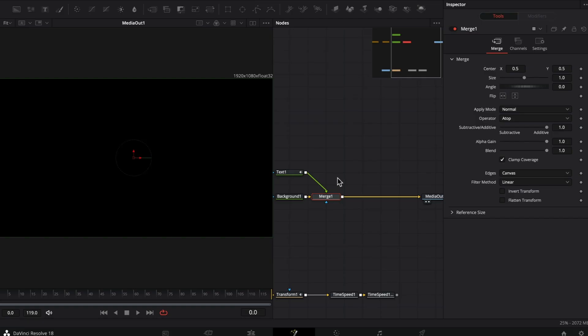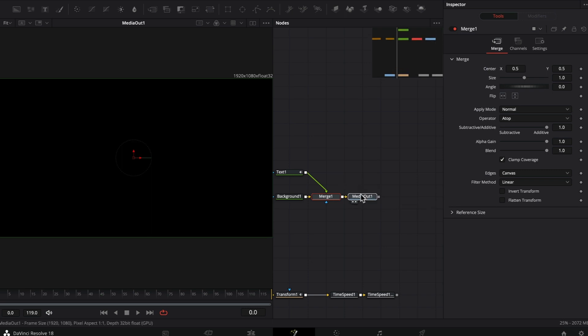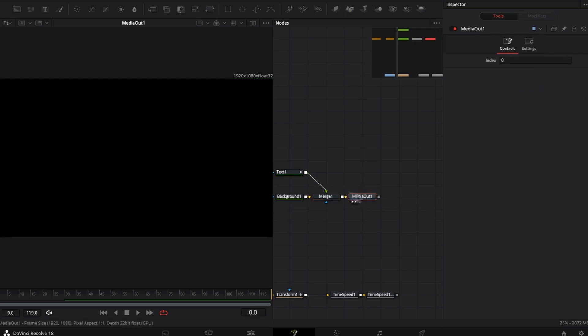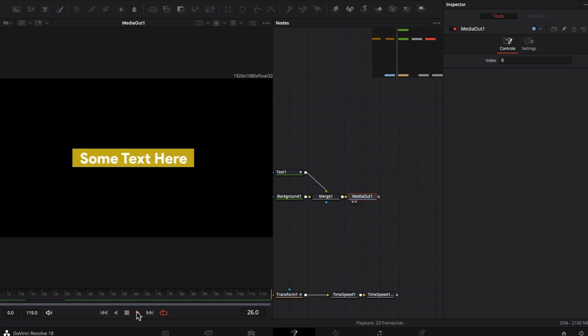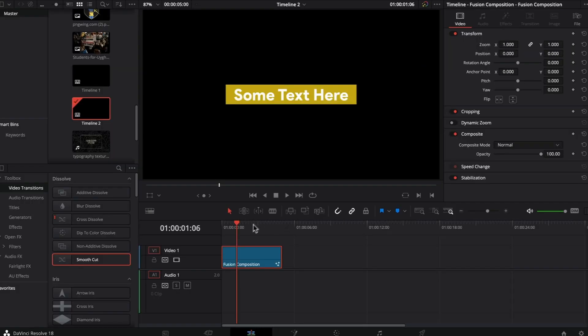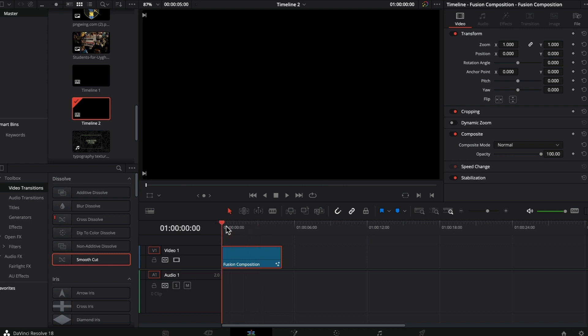Here I have a simple text animation. It's being animated over 30 frames. If you go to the edit page, you can see the fusion composition over here with this animation.